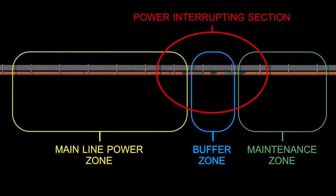As you can see, the power interrupting section is a part of the mainline power zone, buffer zone, and the maintenance zone.